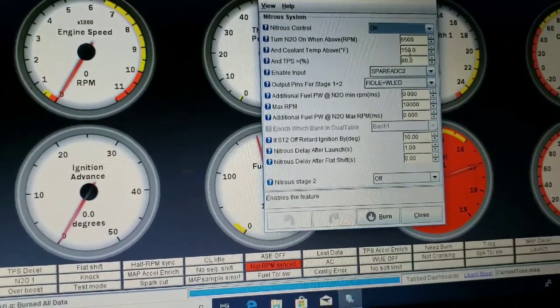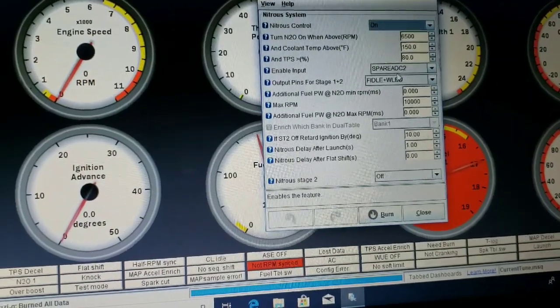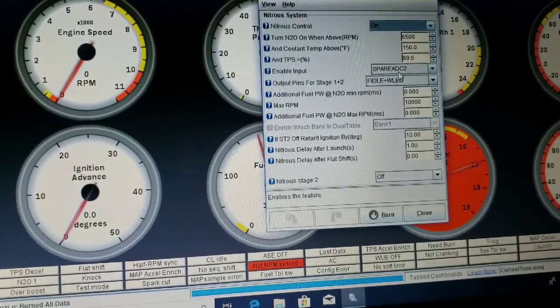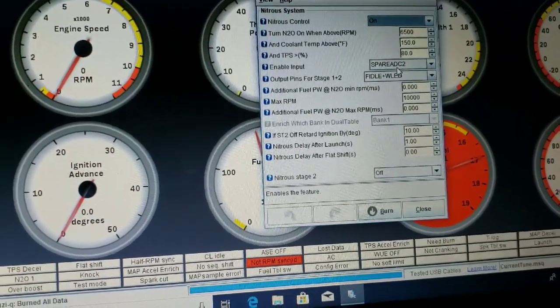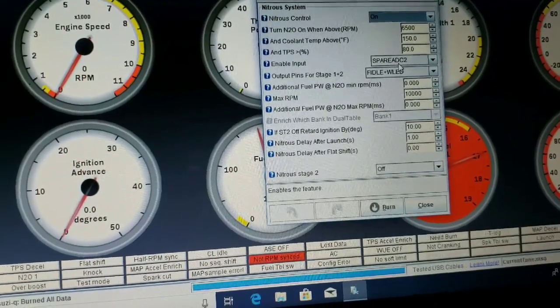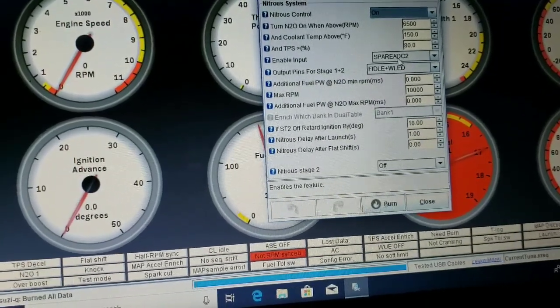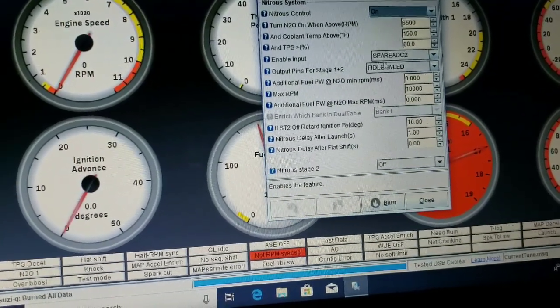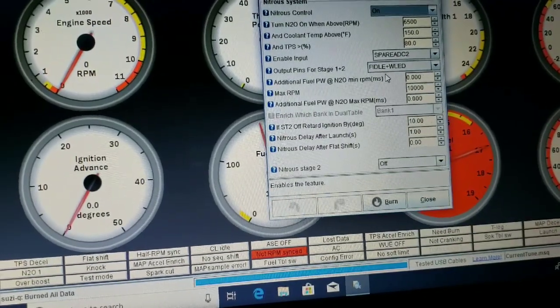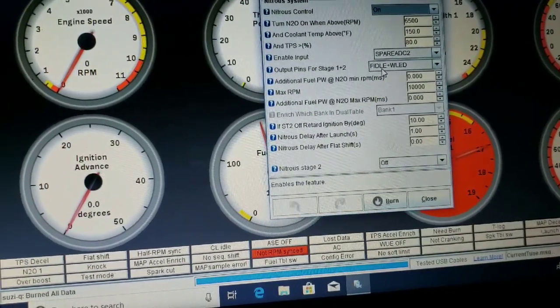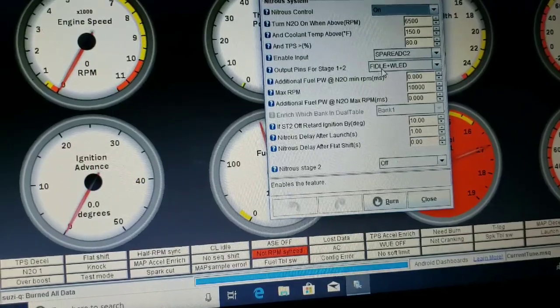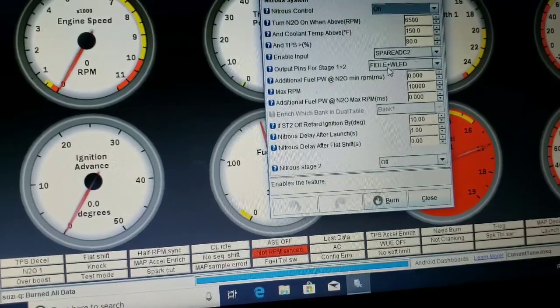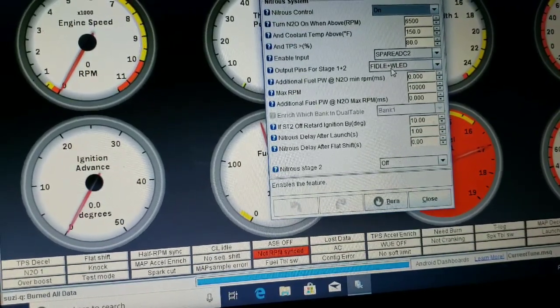The enable input is spare ADC 2, so that'll have to be grounded. The output pins for stage one is FIDLE and WLED is output 2. We can play with all this, but we're going to go with that.